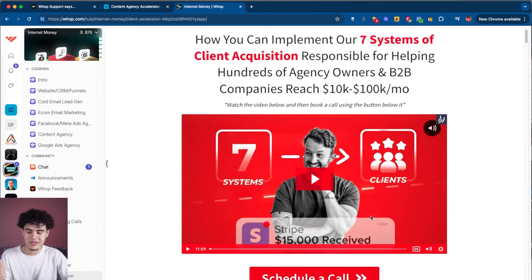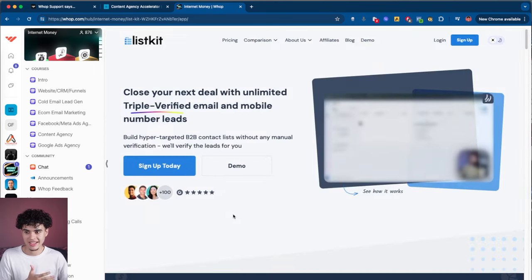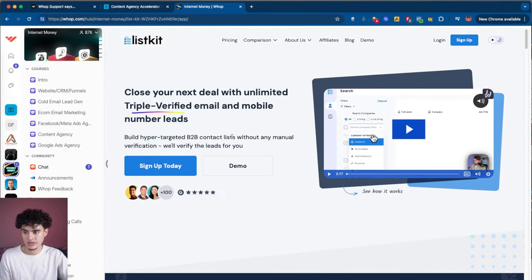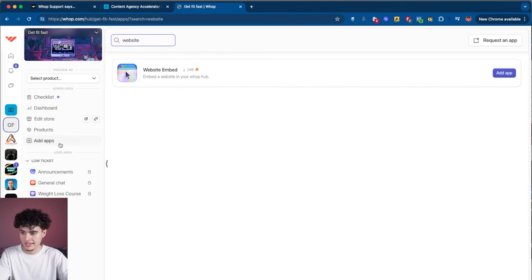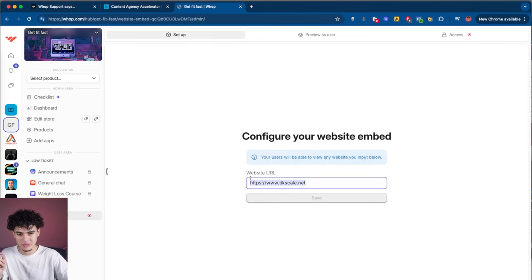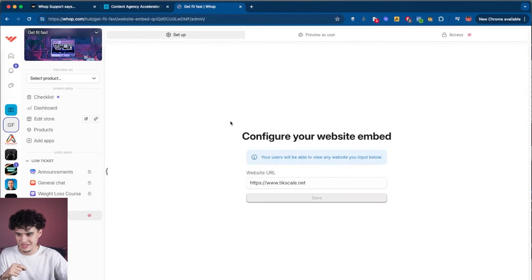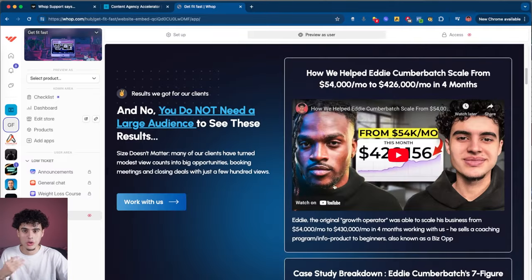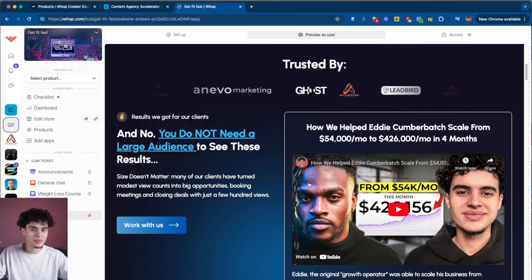As you can see, they literally just embedded a webpage — which is something WAP allows you to do. To do that, go to add apps, hit website, and add your app. I went ahead and embedded my agency's website, tickscale.net, in case I want to upsell some of these fitness guys on my agency services. When you hit preview as user it pops up the website, showing all your case studies so people can book a call and get upsold into your agency.